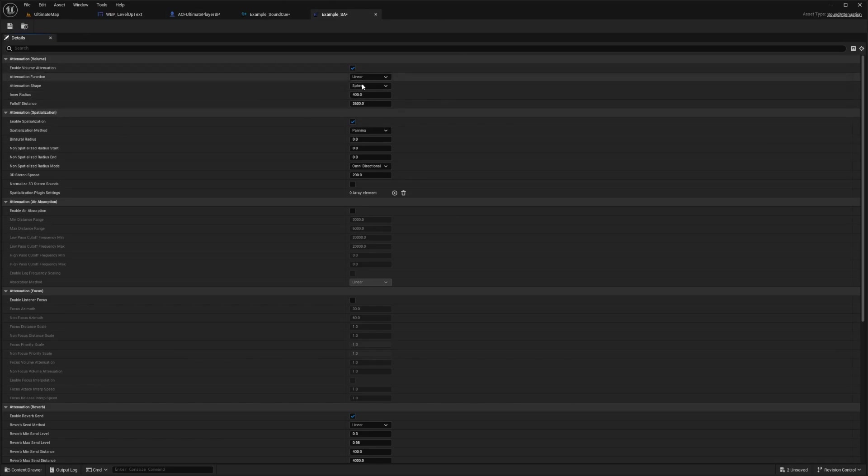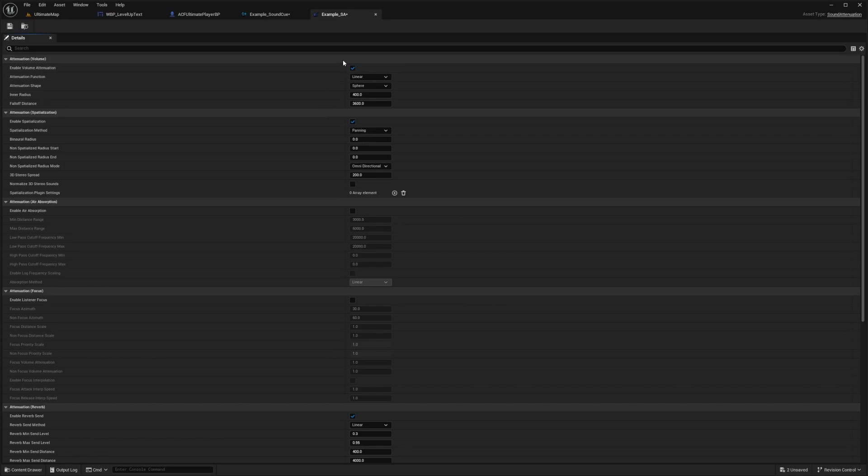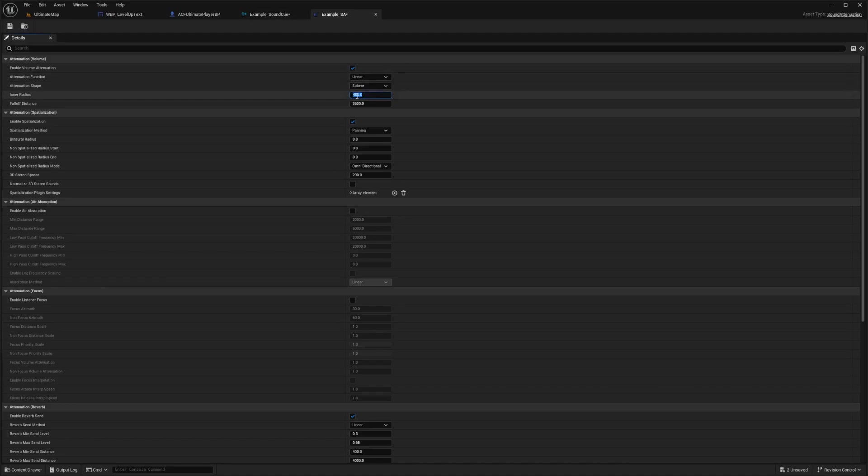And this is pretty much going to determine, so the sphere range is going to determine where you can hear it from, and the fall off distance. So I can just leave it just like this. And then users around me would be able to hear it from a 3600 distance, kind of more quieter than someone who's in the inner radius of 400. And anyone in 400 radius or closer would be able to hear the full sound effect.